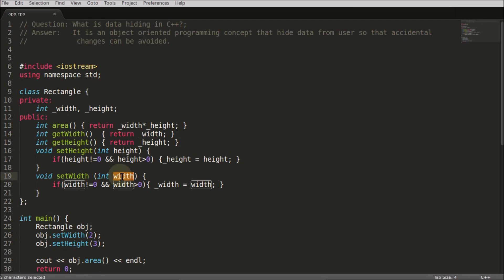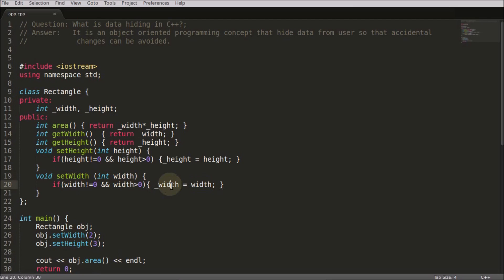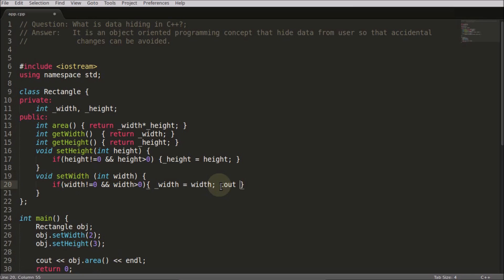Then only we are going to set the width. Otherwise we won't set, or we can just simply send some message or print some message like 'it is invalid value'. Like in the else case, we will do that - it is invalid value.